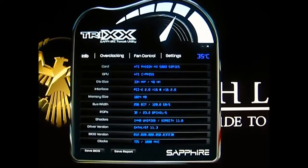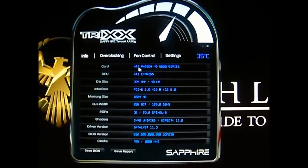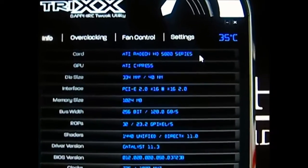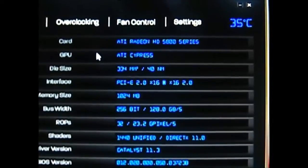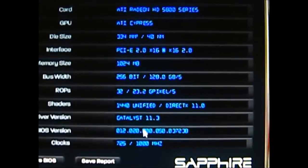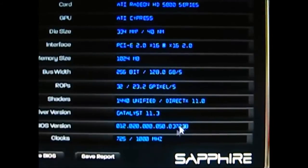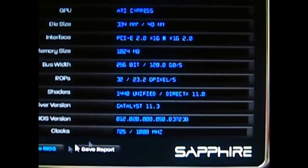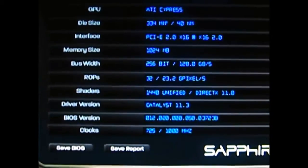On this first page, it displays all the information for your card — the card name, which series it is from. Zooming in so you can read it a little bit better, you can see the Cypress family, the die size, and all the other information. At the bottom you have your driver version and your clocks, which appear to be the default clocks. You can also save a BIOS report or create a report from this page.